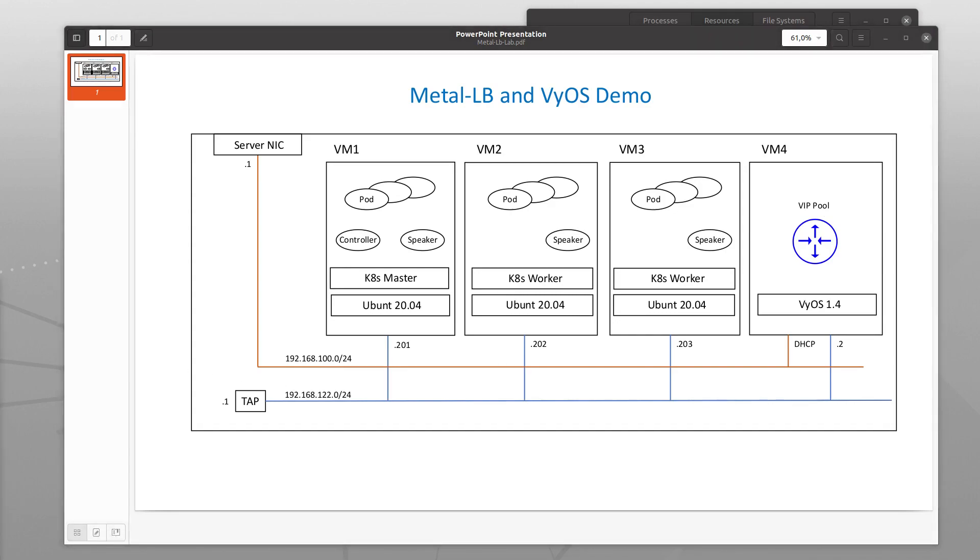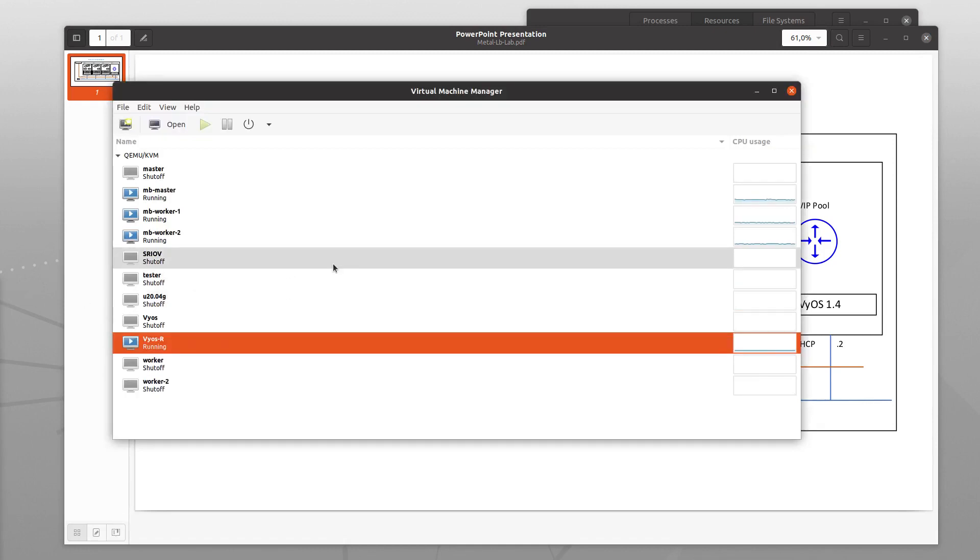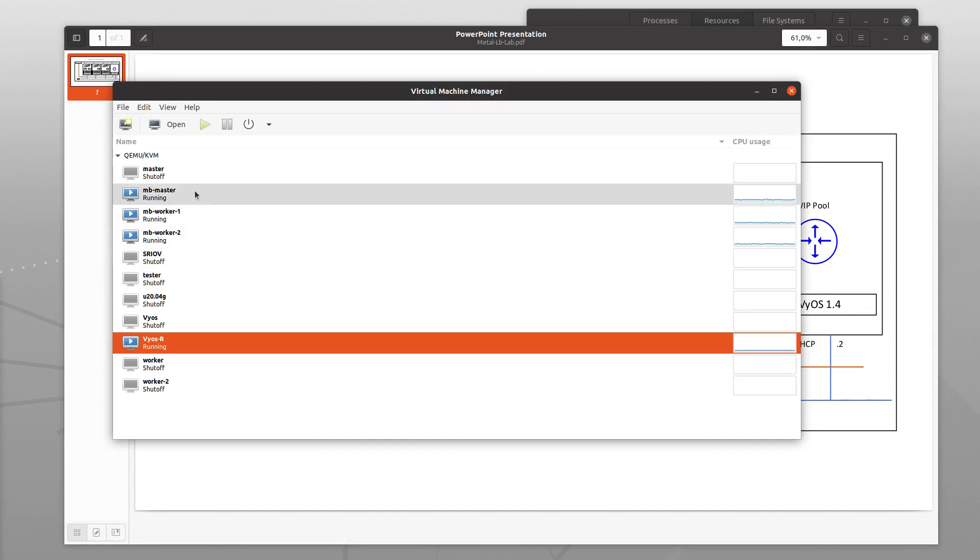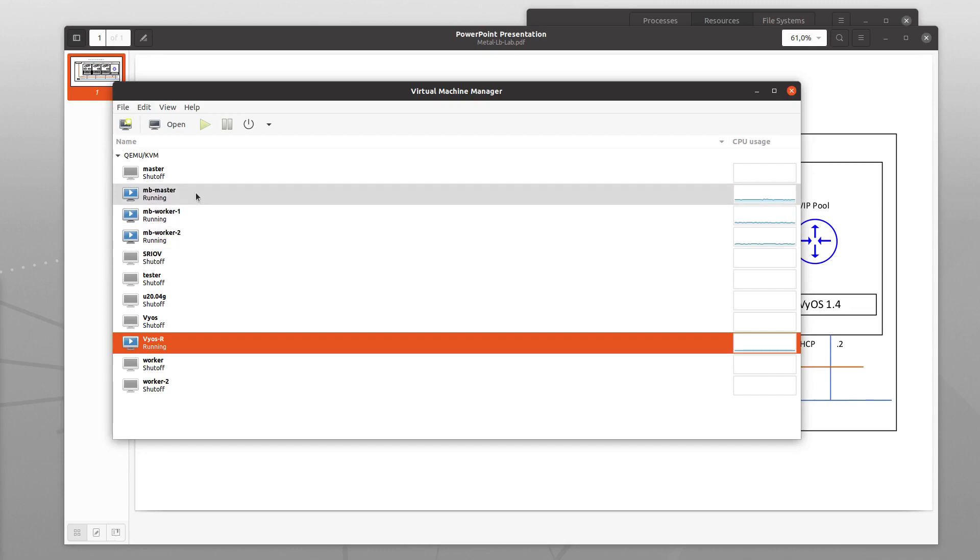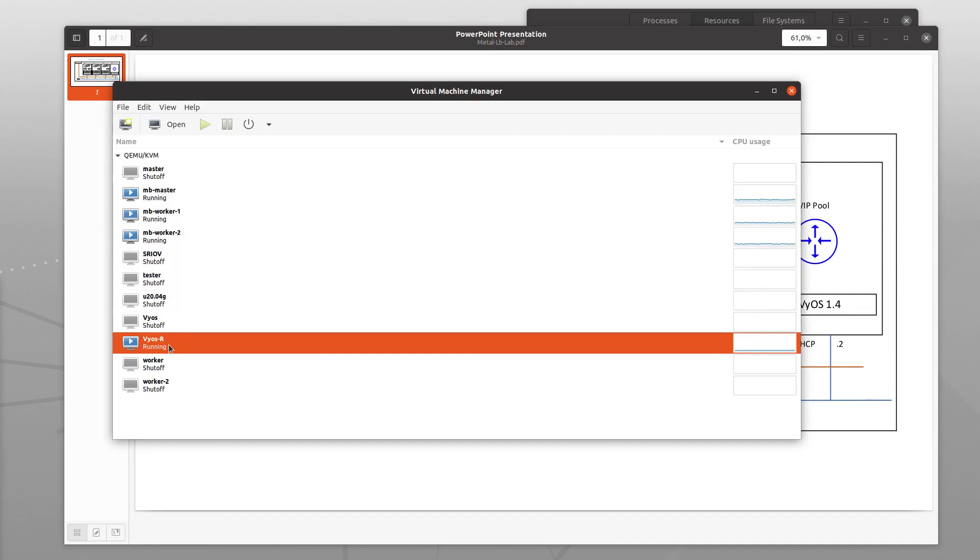I am using KVM and VirtManager for the VMs. The three VMs here are the Kubernetes VMs, the master and the two workers, and then the fourth VM is the VyOS VM.